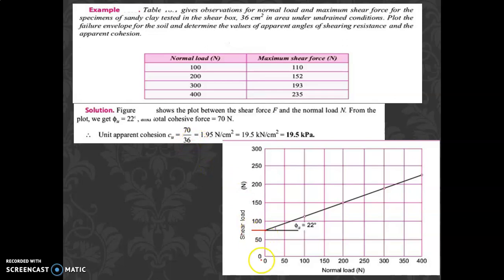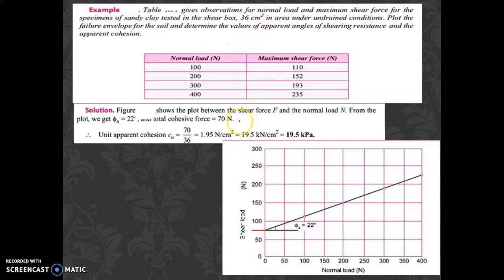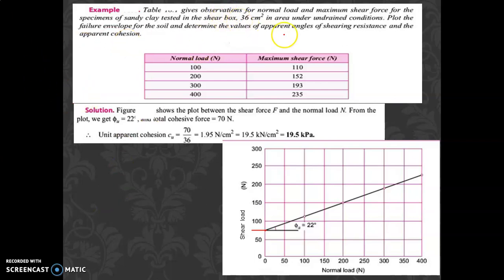The apparent cohesion, C_u, equals 70 divided by 36, giving approximately 1.95 Newton per square centimeter, or equivalently 19.5 kilo Newton per square meter (kPa). This is called apparent cohesion because it is for a saturated condition. Under saturated conditions, we refer to these as apparent cohesion and apparent angle of shearing resistance, rather than simply cohesion and friction angle.